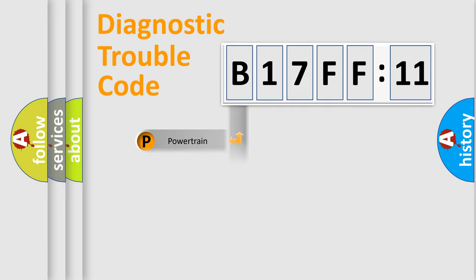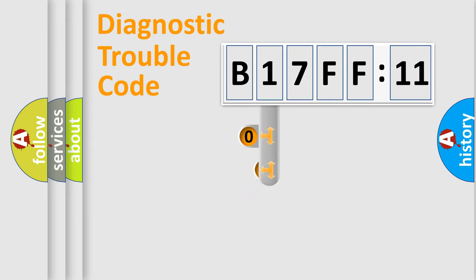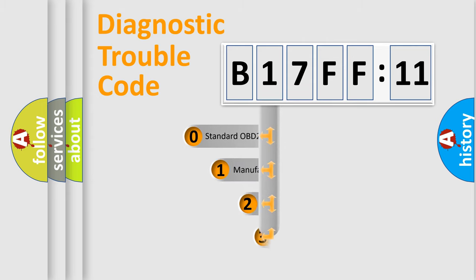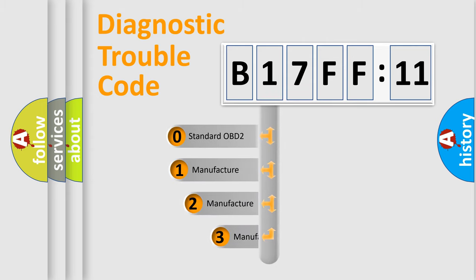Powertrain, Body, Chassis, Network. This distribution is defined in the first character code.